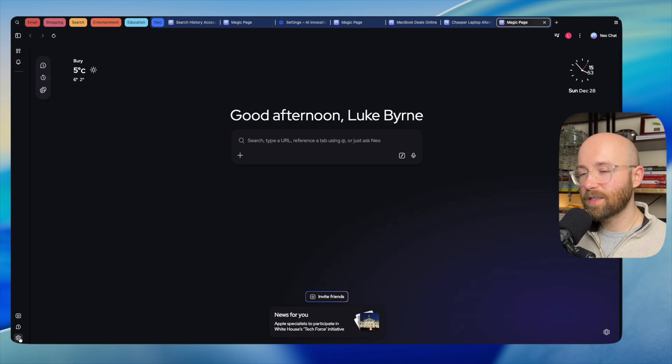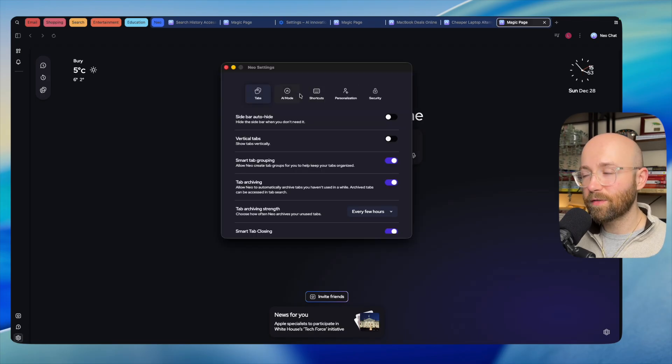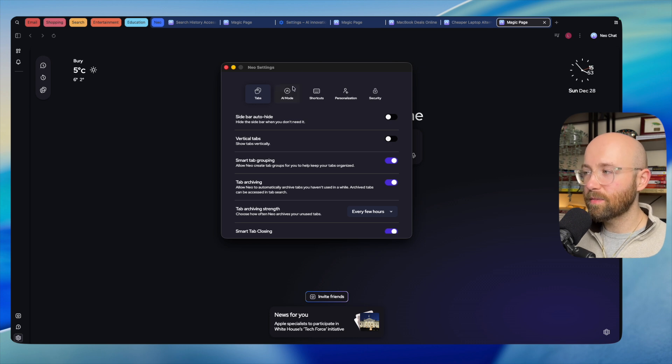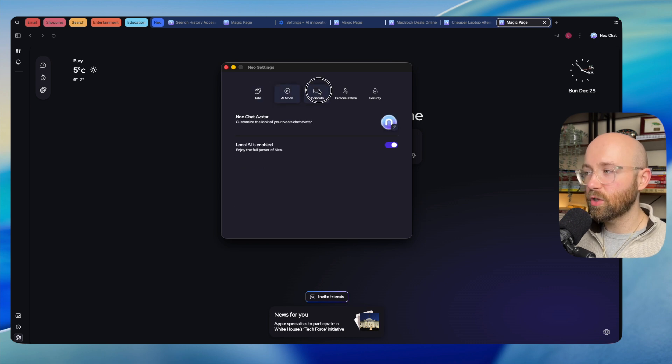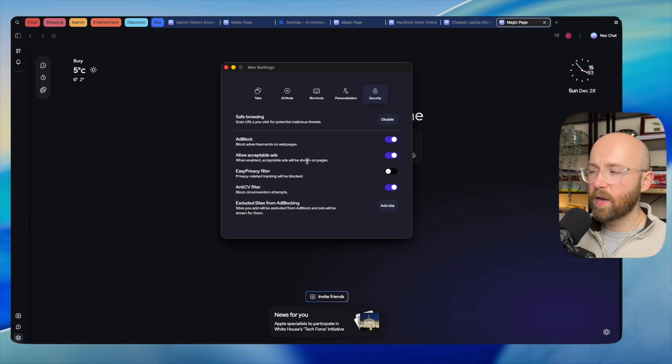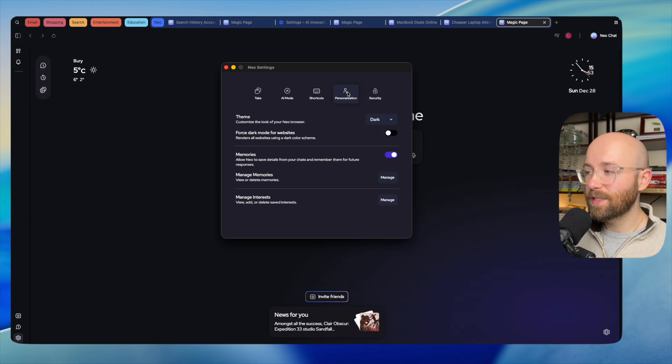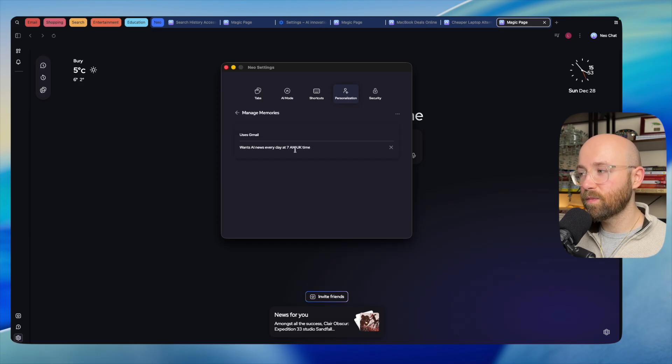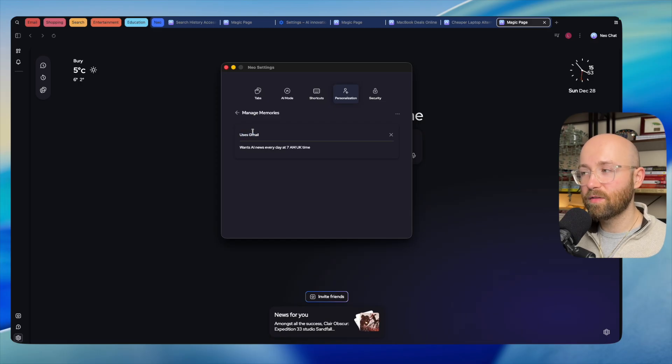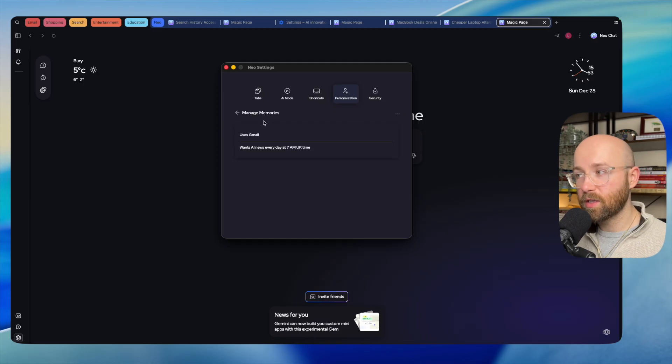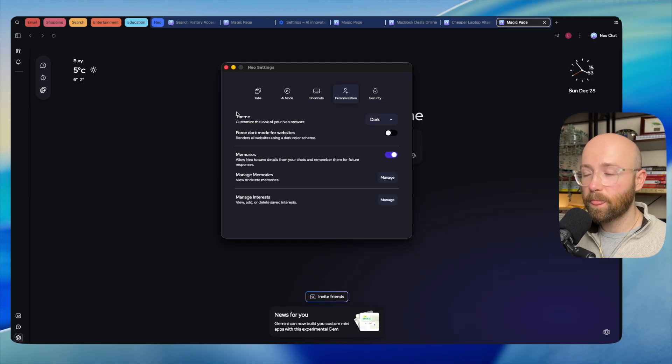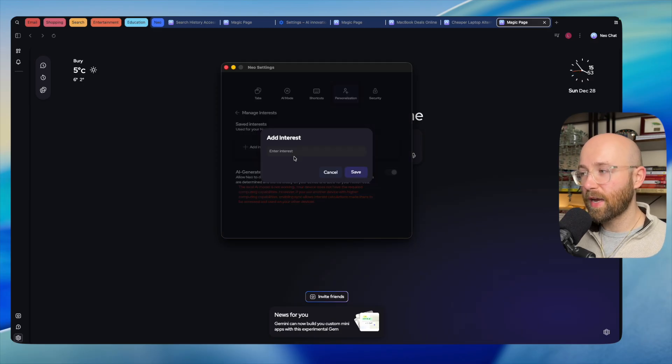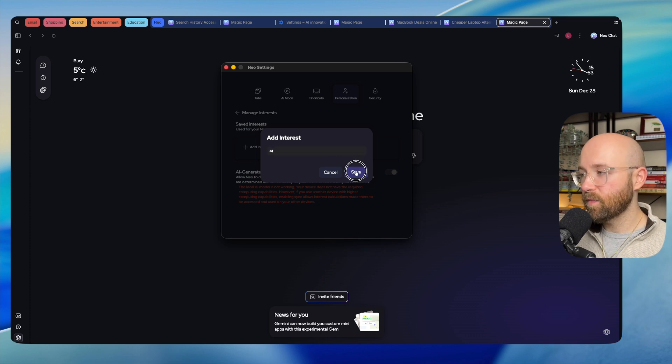If we go to the settings down here on the bottom left, you can see that we have some Neo-specific settings: tabs, AI mode, shortcuts, personalization, and security. From here you can stop your ad block, for example, if you want ads. In personalization you can also manage your memories. For example, when I am writing emails, I want to use Gmail, so I have that saved as a memory. All you have to do is write into the chat 'remember this' and it'll save it in memories.